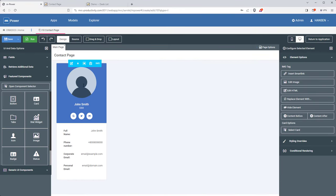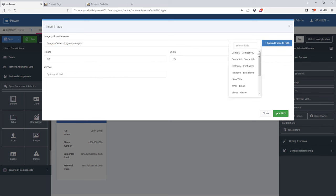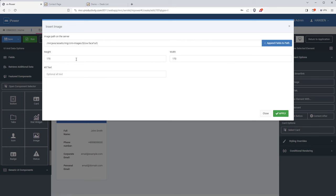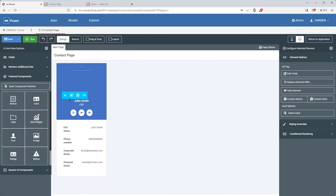Let's add the contact image — I just need to tell mPainter where all of my images are and then append the database field that has the contact's image file name. Because I'm removing the placeholder and adding a database-driven image, I won't see an image in mPainter anymore, but don't worry — it will appear when I run it. mPainter gives me a list of all fields in this application, so now it's just a matter of putting the fields in the right place.